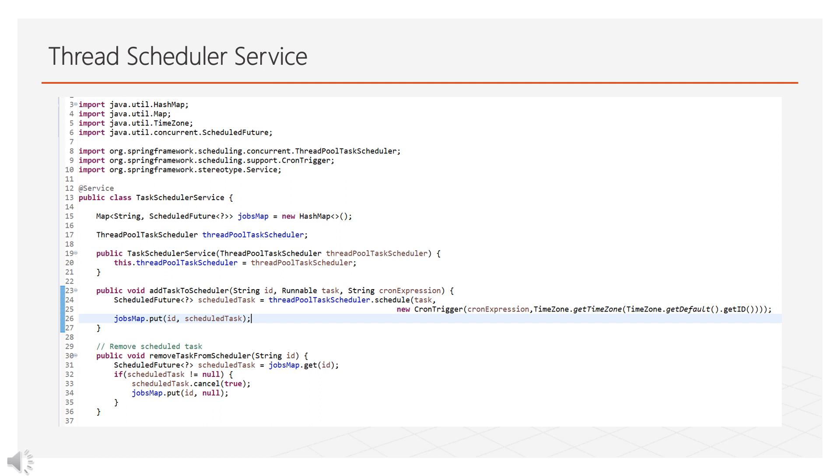1. Add task to scheduler. It will add the task into the hash map and will schedule the task with proper cron expression which has been provided in the argument. 2. Remove task from scheduler. It will be used to remove any job which has been maintained by task scheduler service.